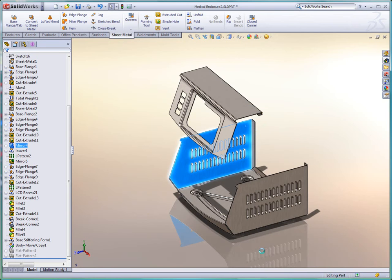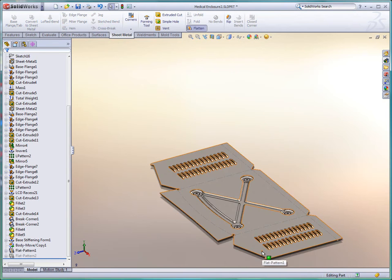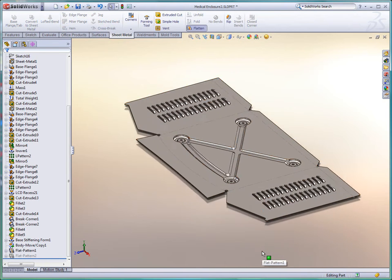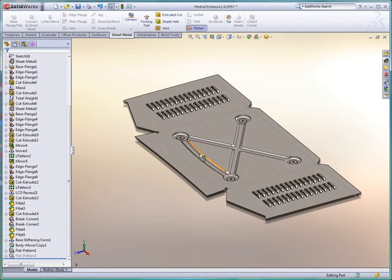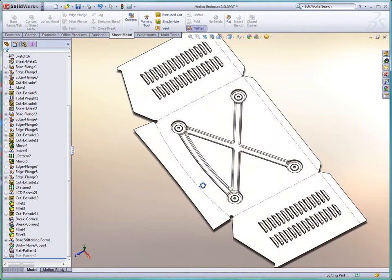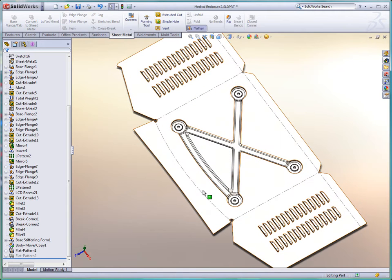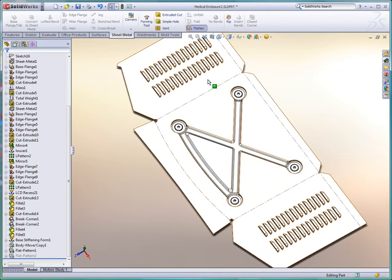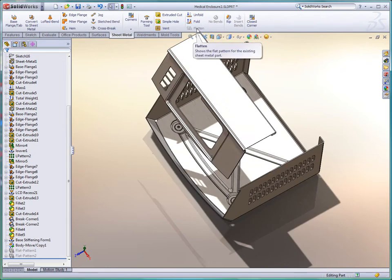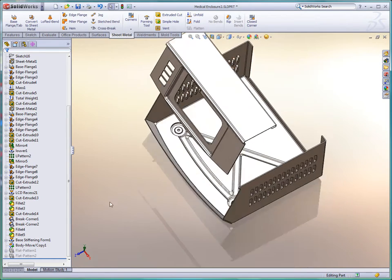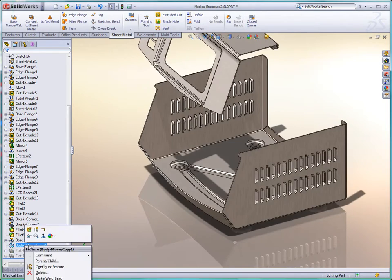Complex fabricated parts are easily visualized, including form features such as stiffening beads and vents. Curved flanges add a fresh and modern appearance. And for manufacturing, the exact flattened shape is just a button push away.